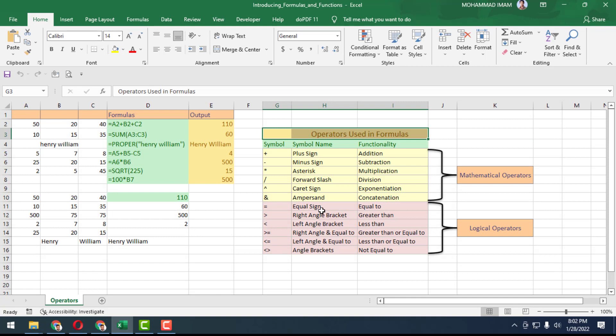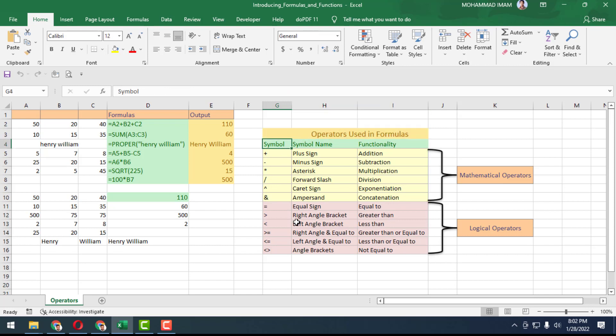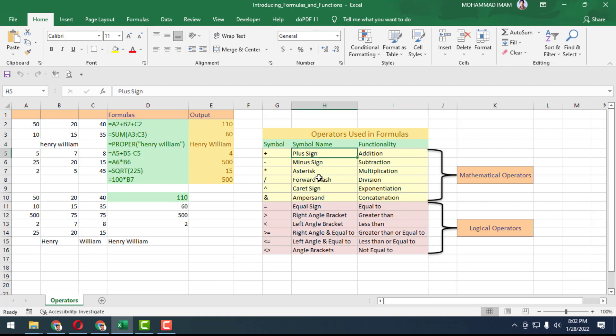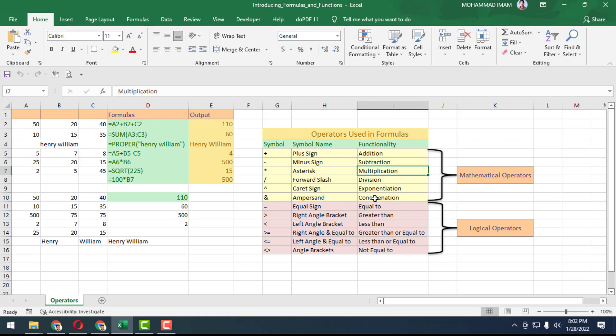Today I am going to teach you what the symbols are called in Excel. This is called a plus sign, and in functionality there is addition. Here is minus sign, but in functionality it's called subtraction.